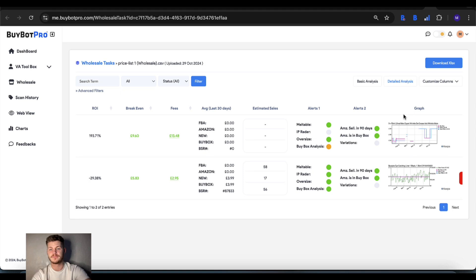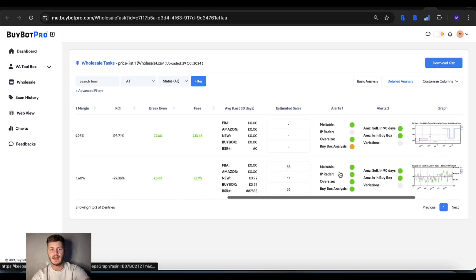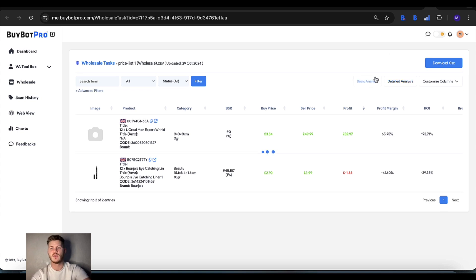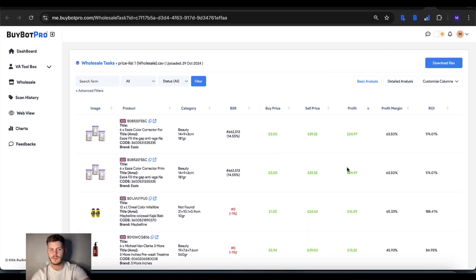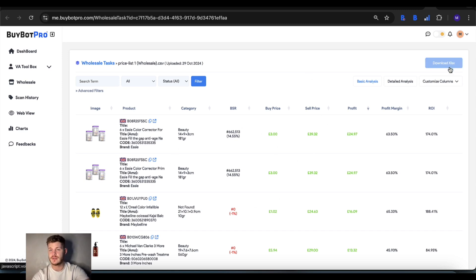You've got all of that right there, and you can very quickly establish what you want from the wholesale supplier through using this feature. If you want to download the results, you can do so using this button right here.